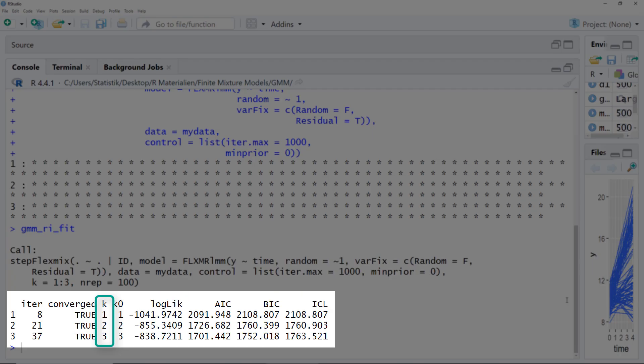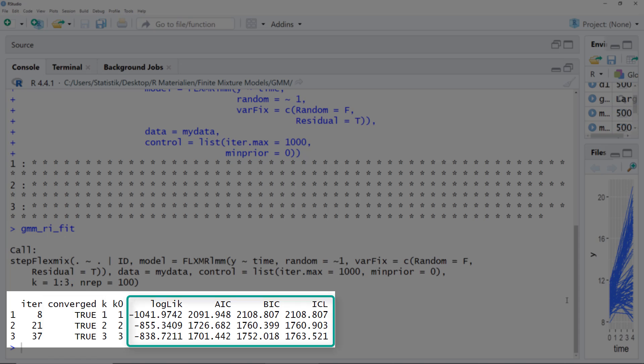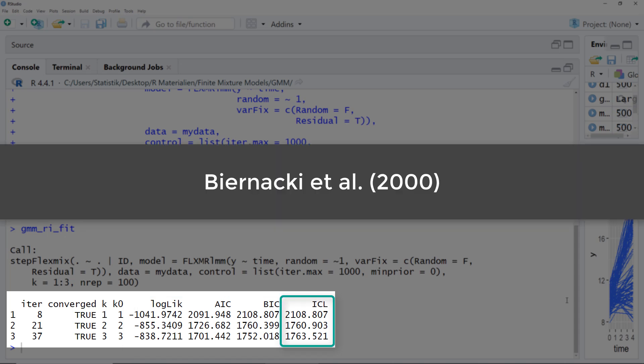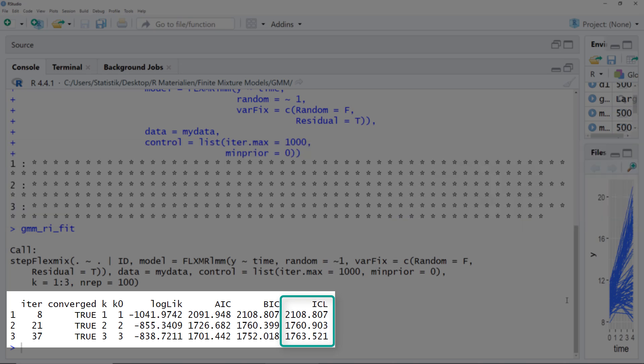Here we can get the results: the number of clusters, the number of iterations to reach a solution, and crucially, whether the algorithm converged — because only then does it make sense to interpret the results. Here we have different fit measures. For a mixture model, I would use BIC or ICL to identify the best number of subgroups. I think ICL is the best one. Here the two-cluster solution has the lowest ICL value, indicating a random intercept model with two clusters in the data. If the three-cluster solution had been best, we would be forced to try even a four-cluster solution.